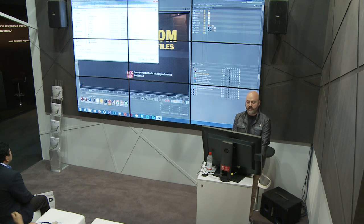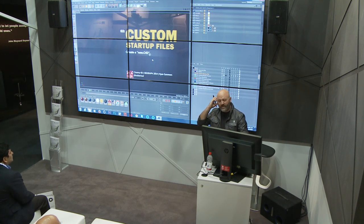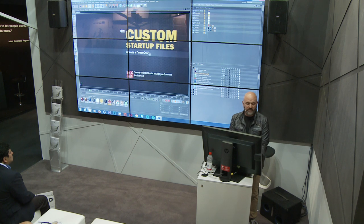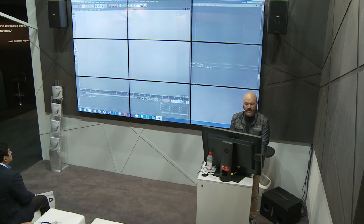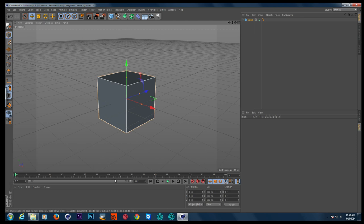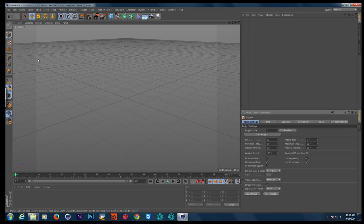If you save a file called new.c4d in your default Cinema folder, every time you open up Cinema, it'll open up with that. And what does that really mean? For a lot of people, it doesn't mean that much, because it's like if I make a new file — maybe if you're using the same kind of objects all the time. But for me, I love doing a couple of things.